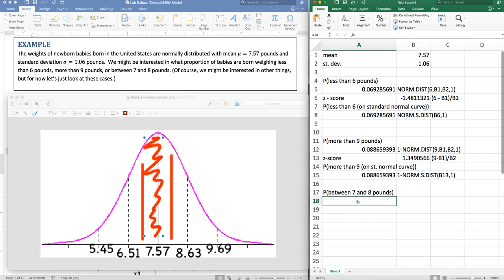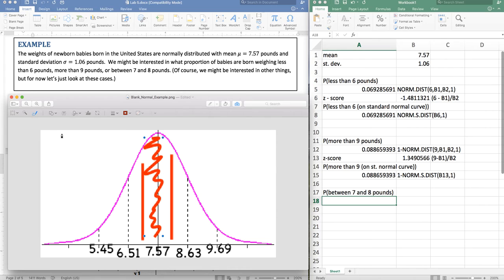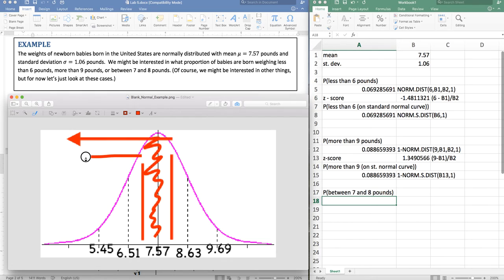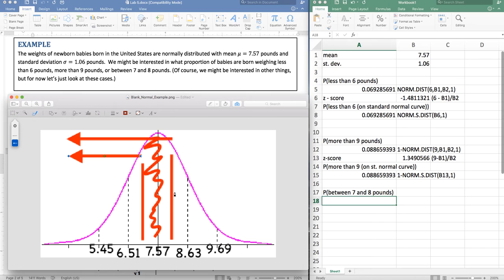And so in Excel, we're going to need to use two different commands. I'm going to need to do this from the eight down minus from seven down. Because remember, in Excel, we're only reading to the left. So I'm going to take the higher one down minus the lower one down. So let's see what that looks like here.